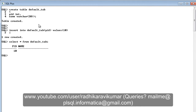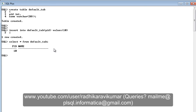Now if you select the table you can see the output. You haven't mentioned anything in the name column, so it shows null. In order to overcome this, you can specify a default constraint so that whenever you're not providing a value for the respective column, by default it will insert the specific value that you've mentioned.